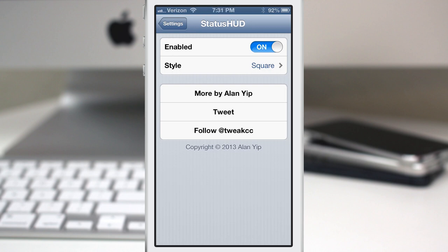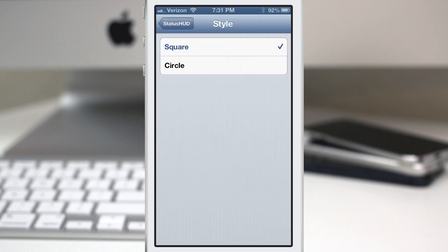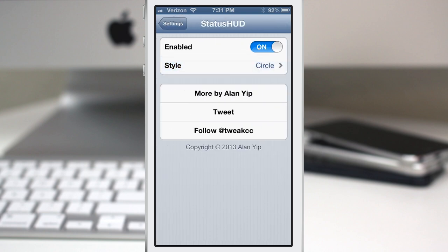Now the cool thing here is you can actually change the style of it. There's only two styles here, square and circle. My personal favorite is circle because it has that iOS 7 signal bar feeling to it. I just like the simplicity of the circles up there. It looks pretty nice.